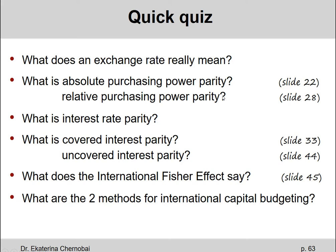The relative purchasing power parity also connects prices in two different countries and the exchange rate, but it does it a bit differently. It allows you to calculate what the exchange rate is expected to be in one year, if you know how the costs of living or the overall price levels in the two countries will be changing in the nearest future.